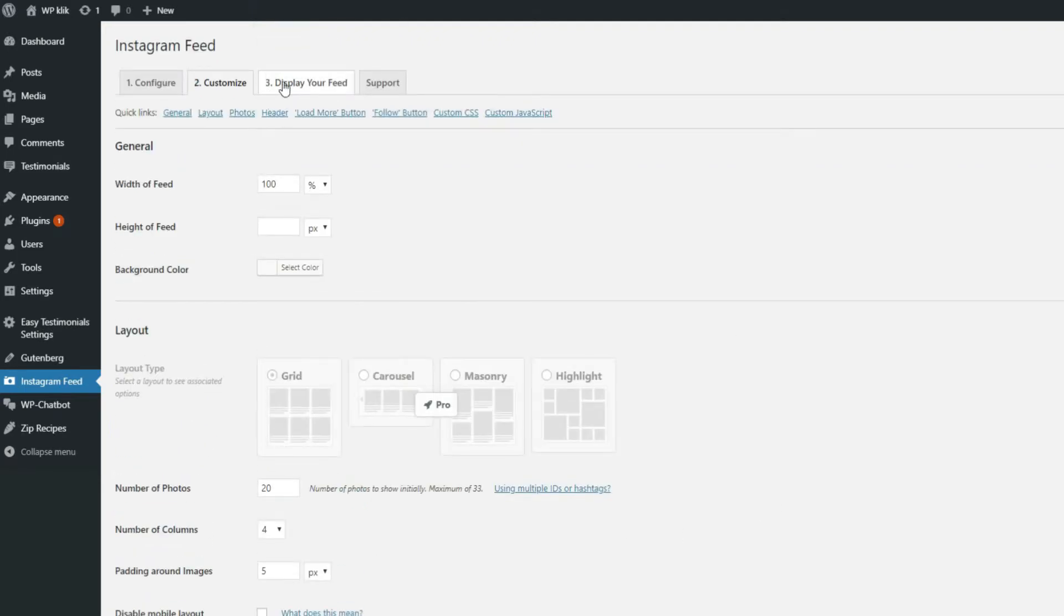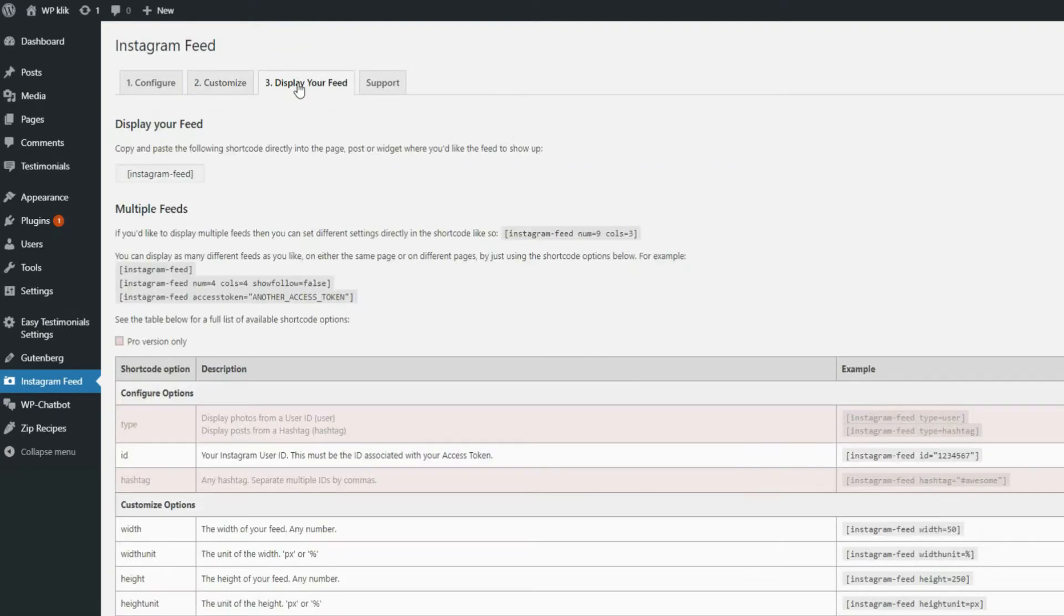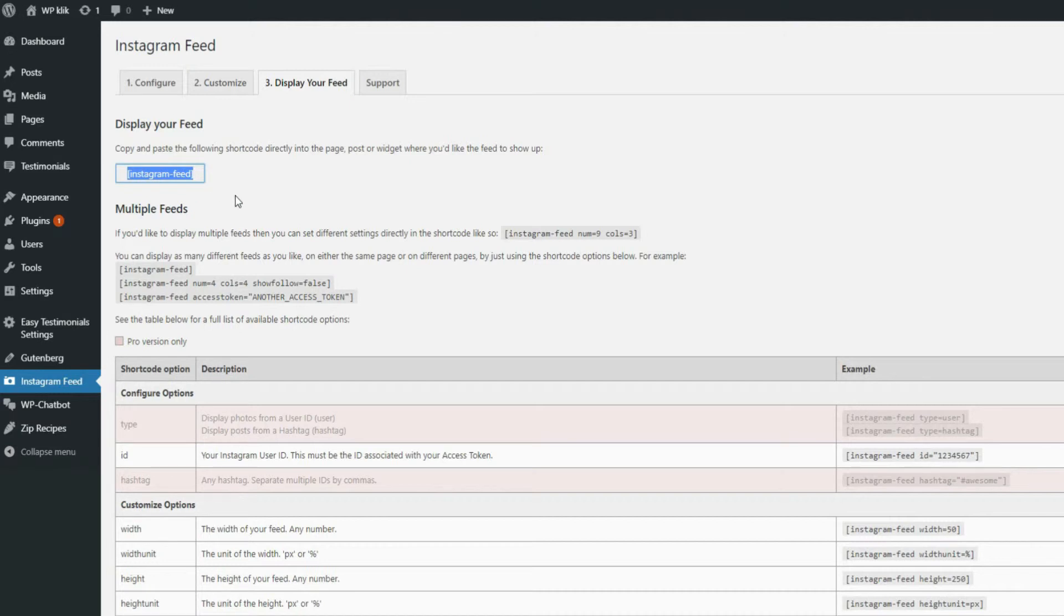The Display your feed section allows you to decide where you want to place your Instagram feed by displaying the shortcode you will use for that purpose. The basic shortcode is Instagram-Feed. If you put your code like this on your page, the Instagram feed that you will get is the one that you've already set up using the Customize option.